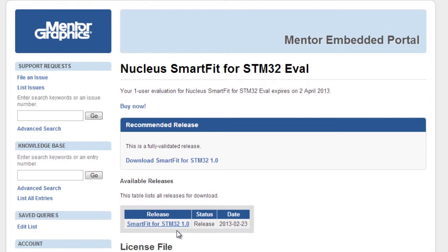After you have requested the trial and received the confirmation email, you can click on the download link in the email which will bring you to the Mentor Embedded Portal.